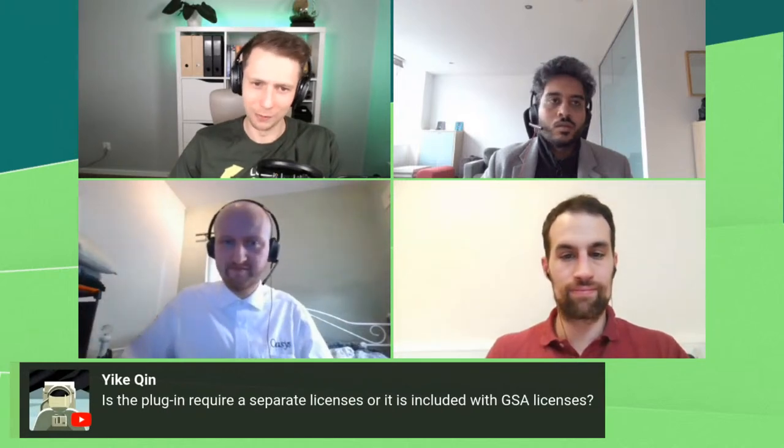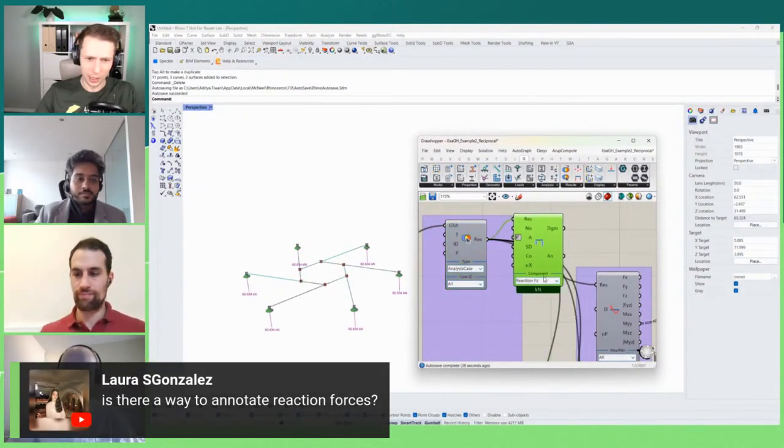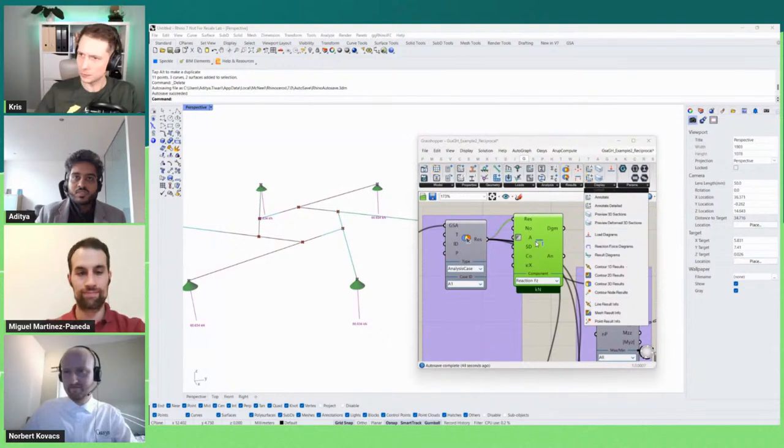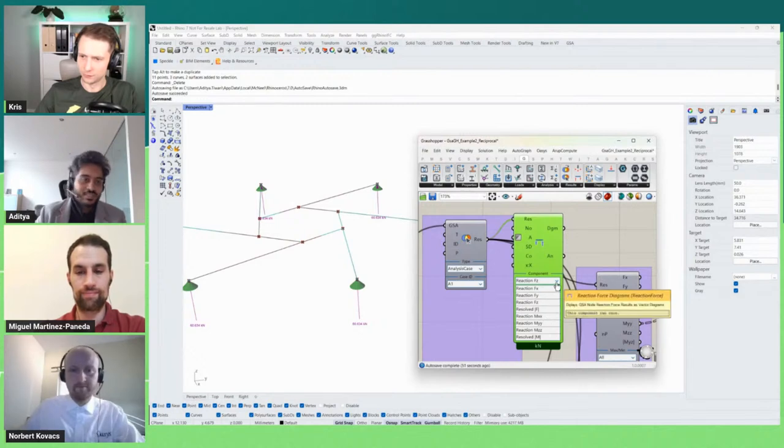Q&A on annotating reaction forces: yes, you can use the 'Display Reaction Force Diagrams' component. Switch on annotation to see values, and you can display different components of the reaction force. Demonstrated live: for a simple gravity load case you can see the reaction force vectors with their values annotated.